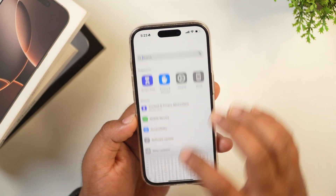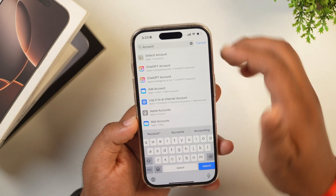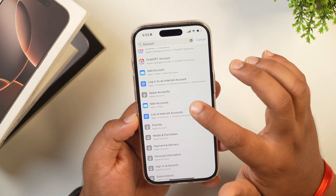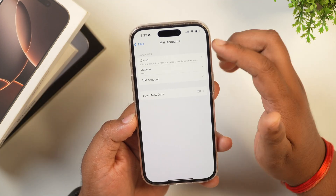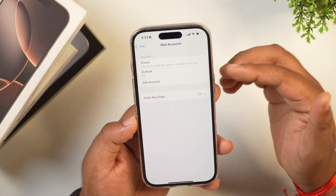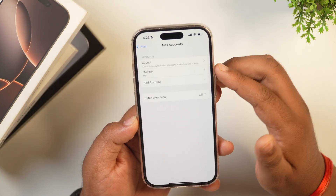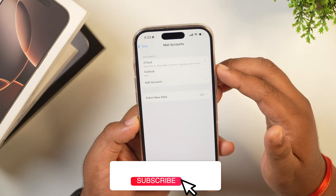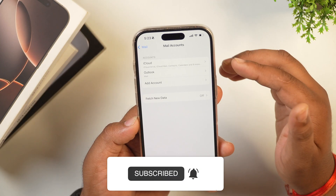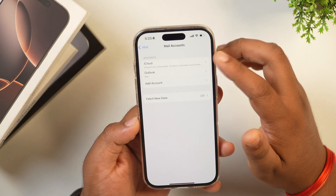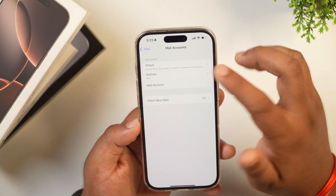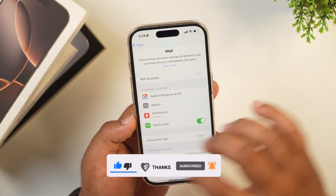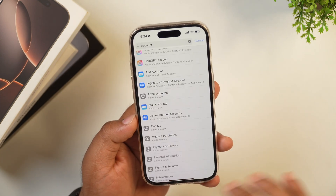Alternatively, you can also search for accounts and you will get multiple options. You will need to tap on the Mail Accounts option. Tap on this and you will get all the details regarding your accounts, whichever you have ever logged in on your iPhone. If you have multiple Apple accounts logged in, you will see them all listed here. Simply tap on the Apple account you want to remove and disable it, and this will remove your Apple account or Apple ID from your iPhone.